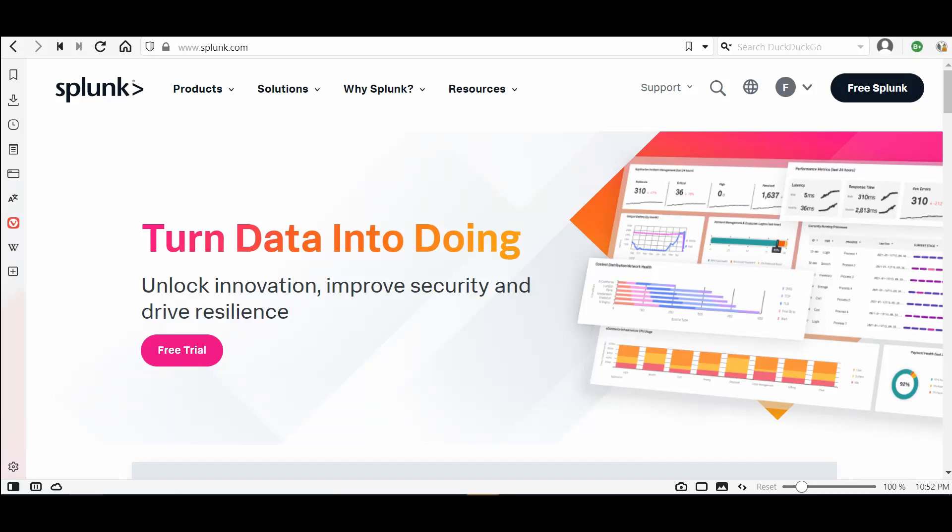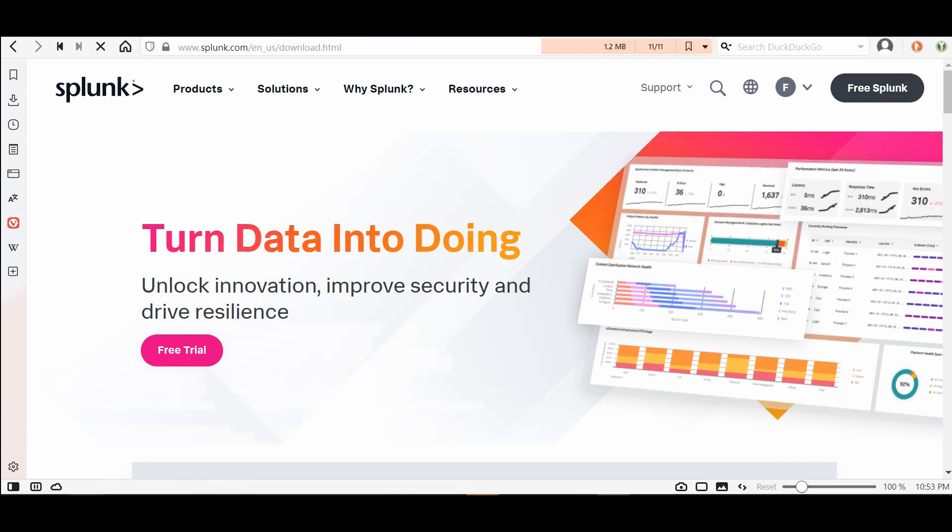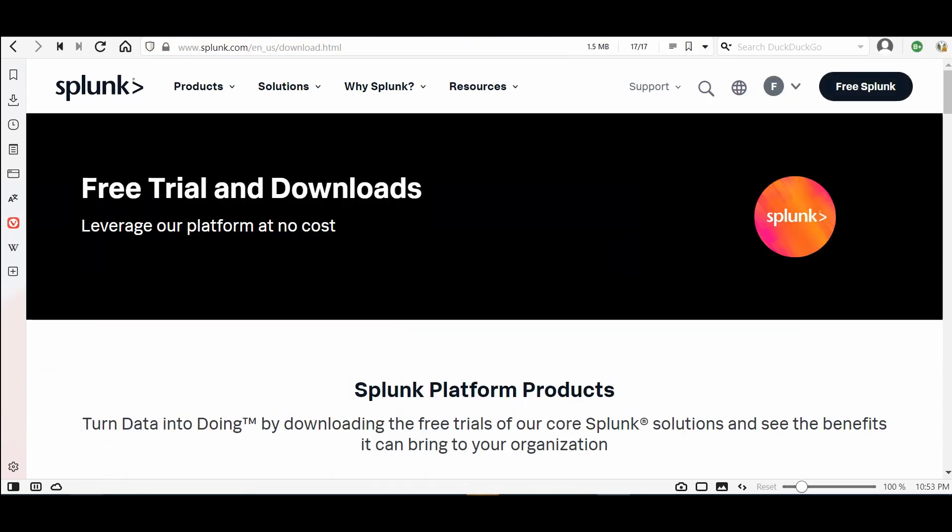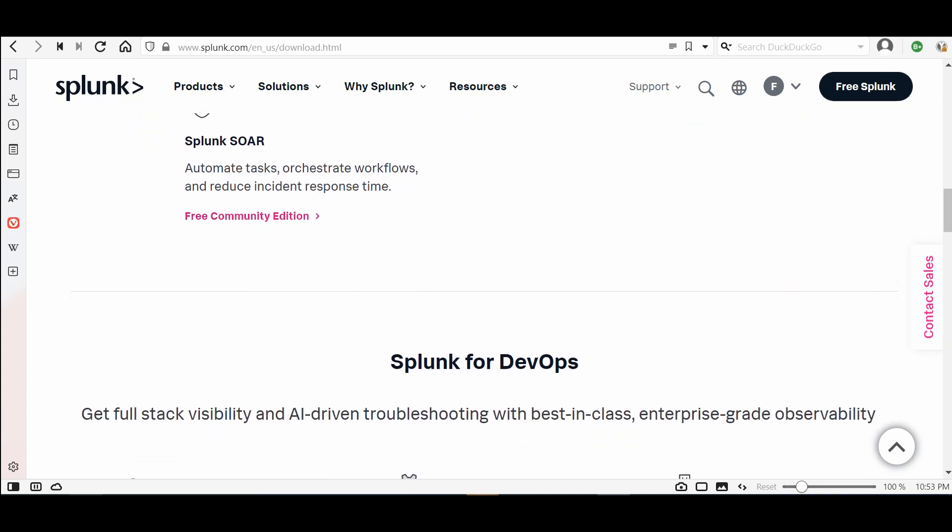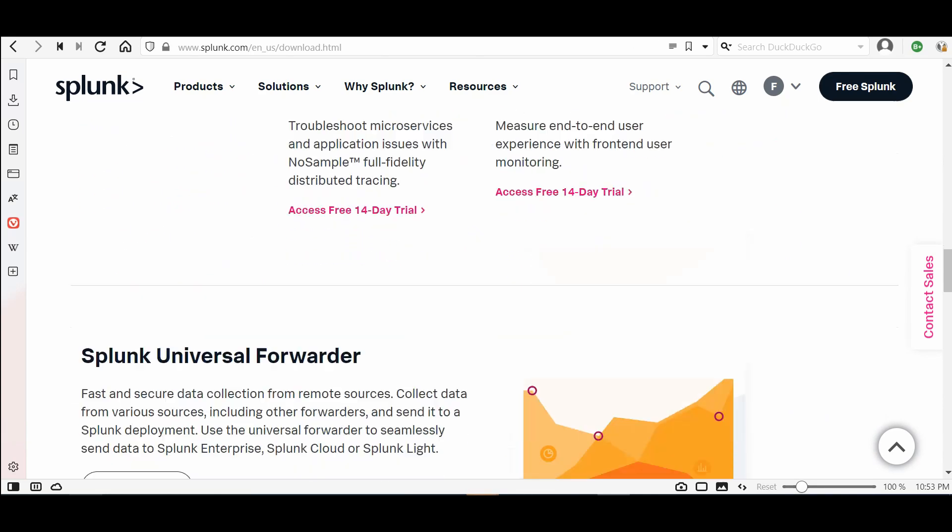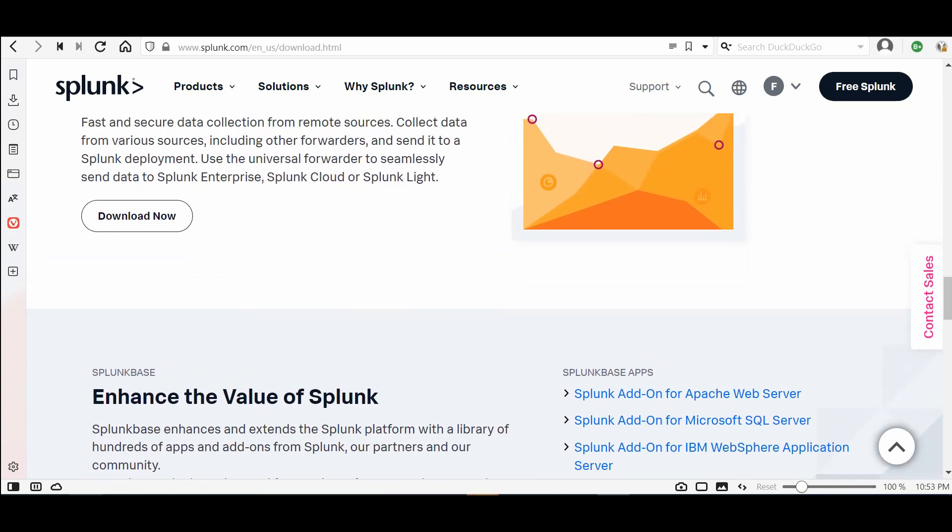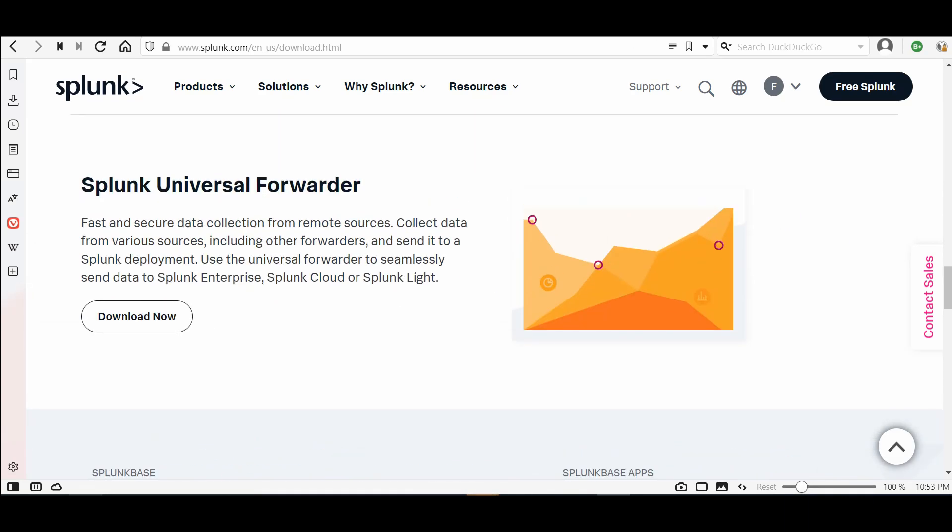Hello everyone and welcome to this new video. I will show you how to install and configure Splunk Universal Forwarder for Windows. Let's go to splunk.com, login, then go to free Splunk, go down and you'll find Splunk Universal Forwarder.